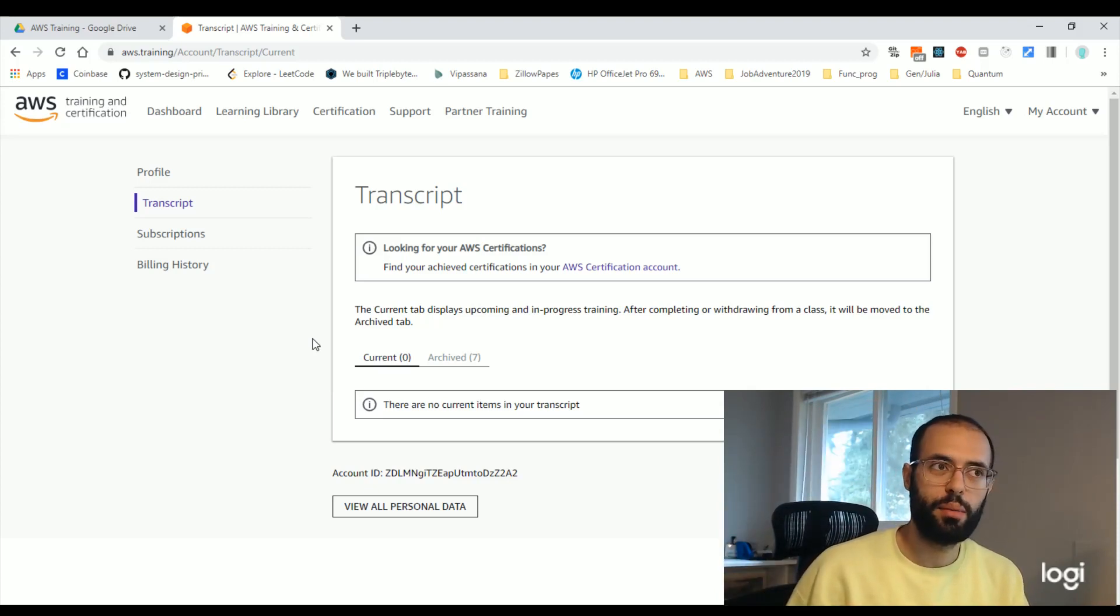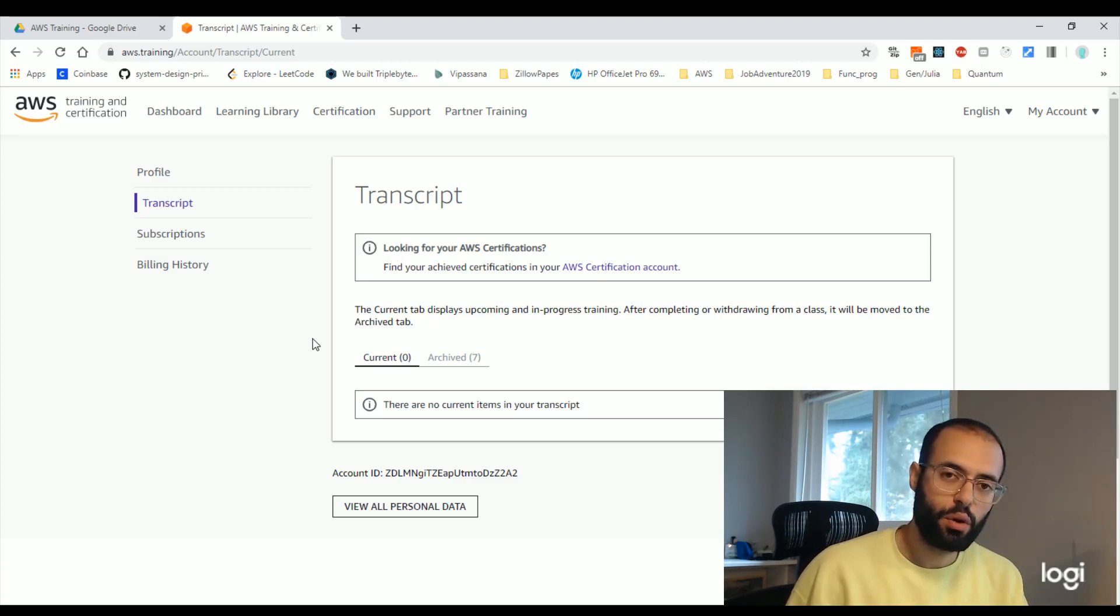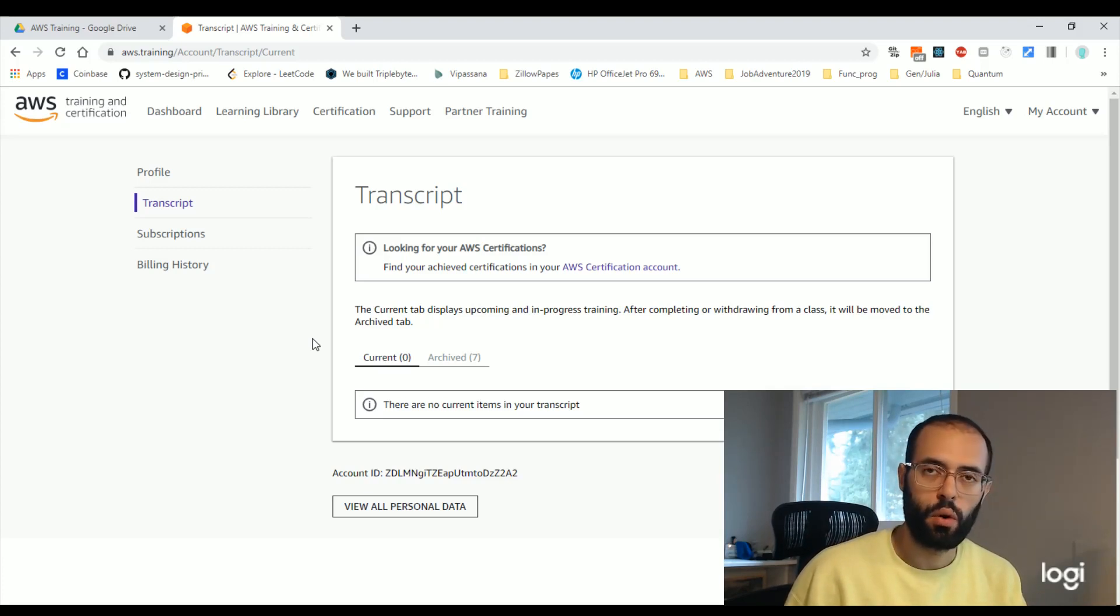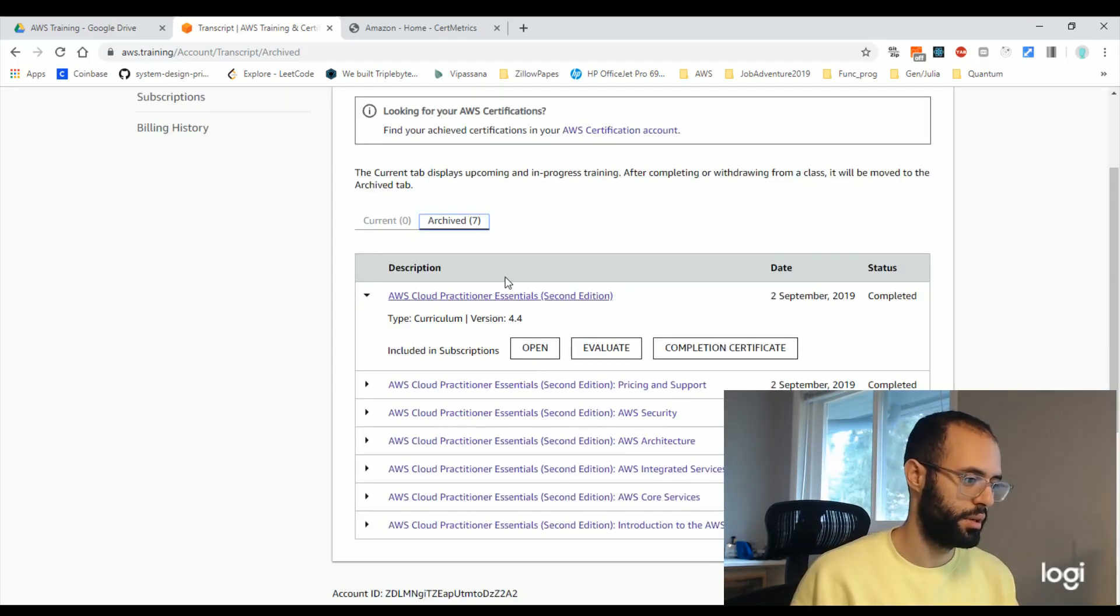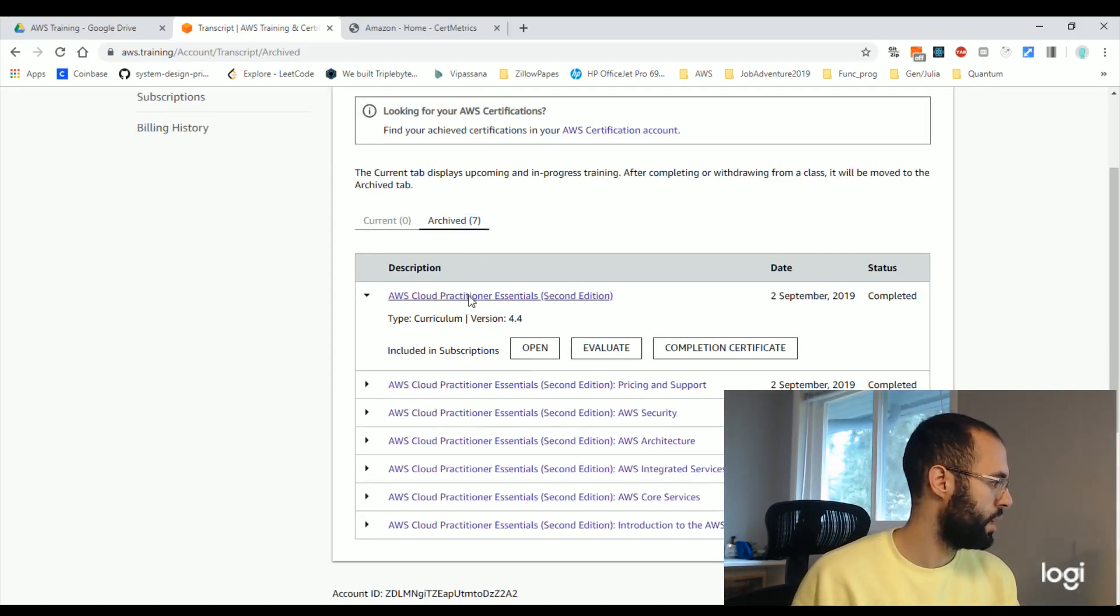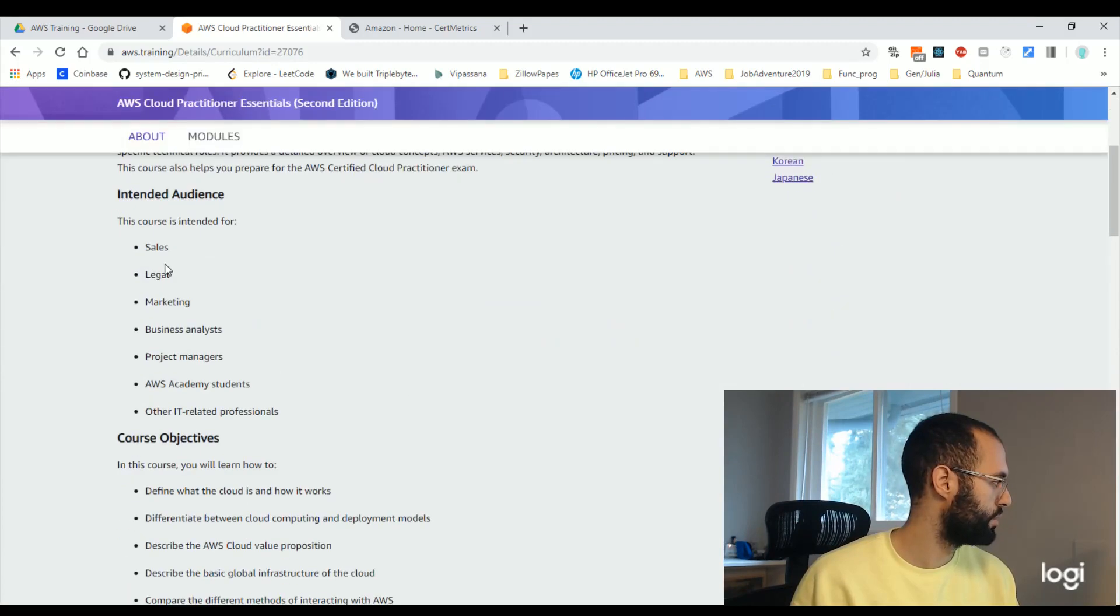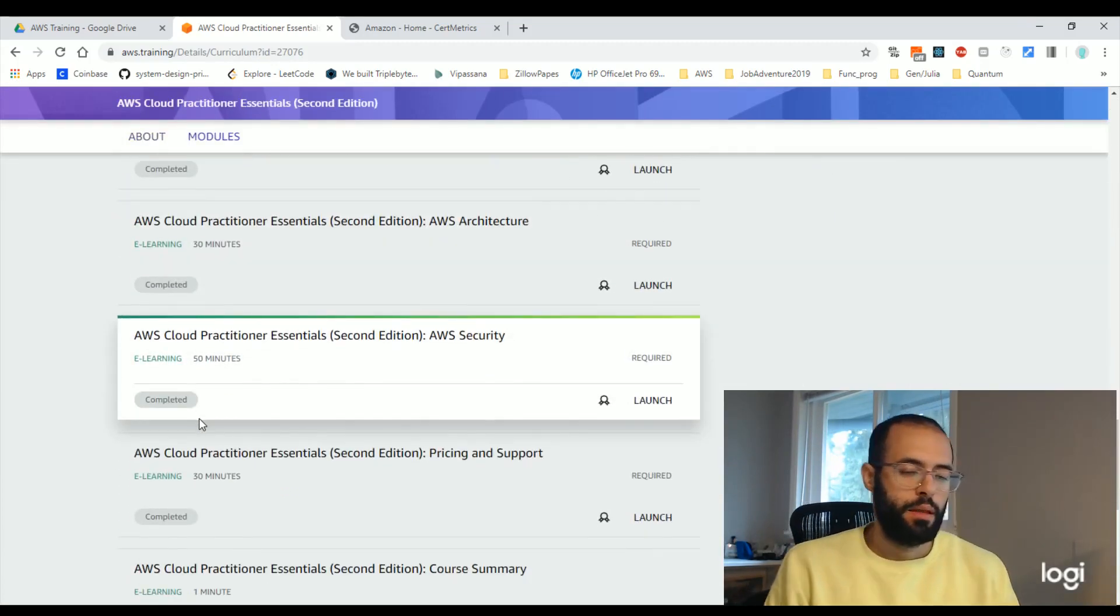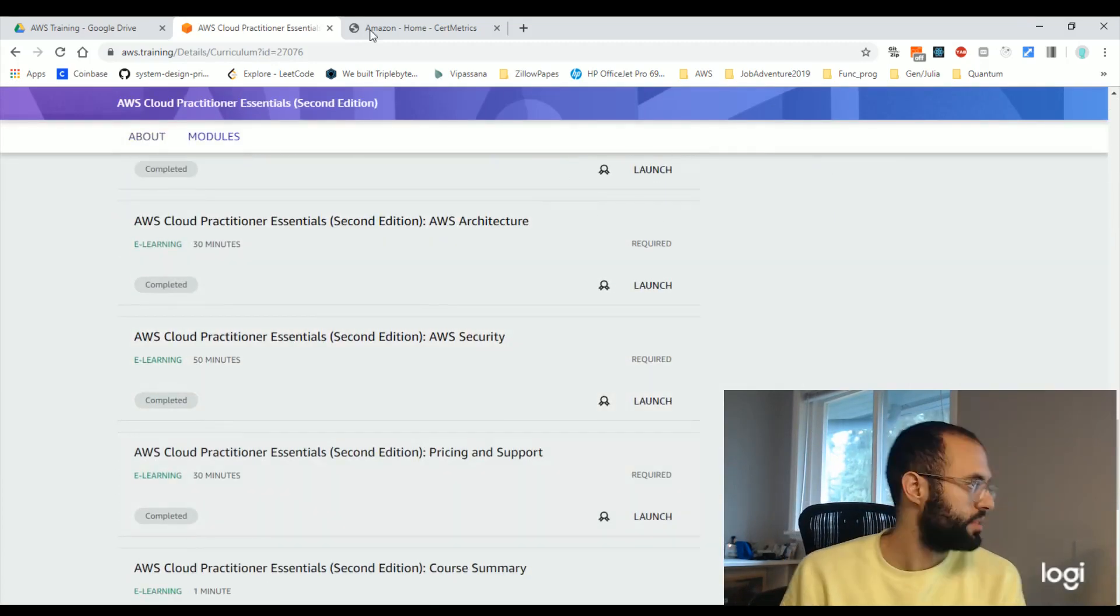Some of them were pretty dry. I mean, maybe it's not as exciting as some of the paid courses that you can get on Udemy or Linux Academy or all those. So this one right here, the cloud practitioner essentials, I just went through all the videos. And then that was the main bulk of my studying.